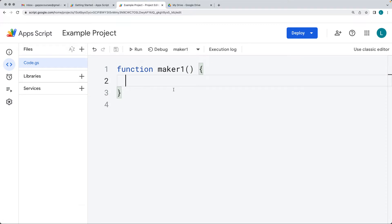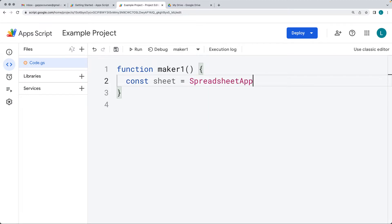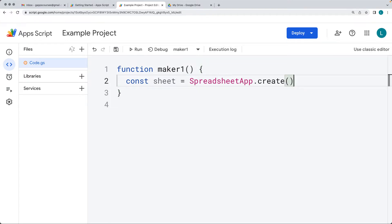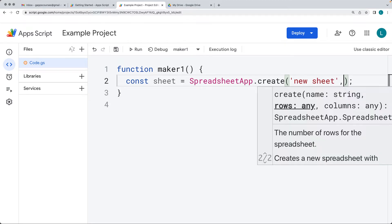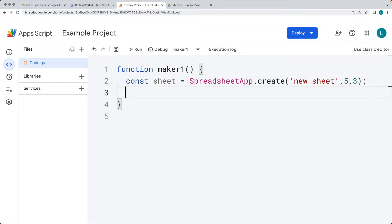We're going to create a brand new sheet object using the SpreadsheetApp class and then call create. The create method allows us to create a sheet. Within it, we can specify the sheet name as well as the size and dimensions. We're generating a new sheet with five rows and three columns.